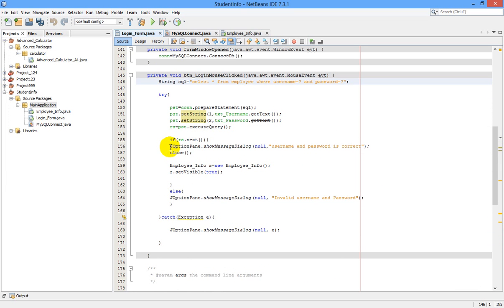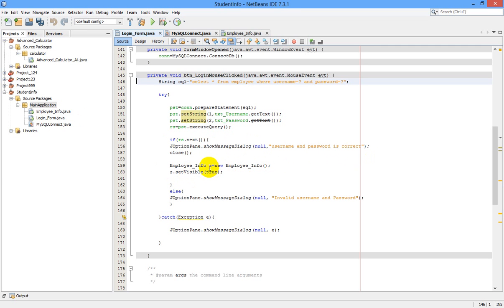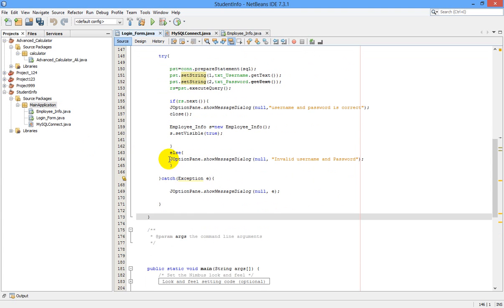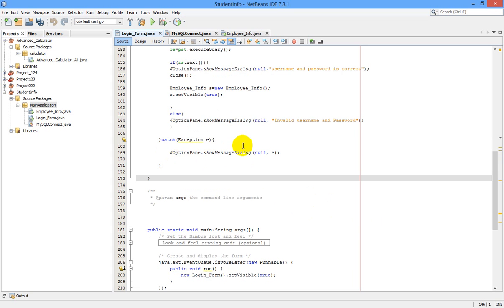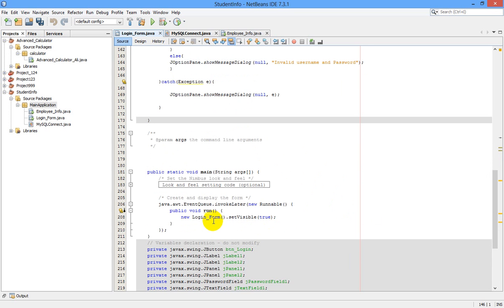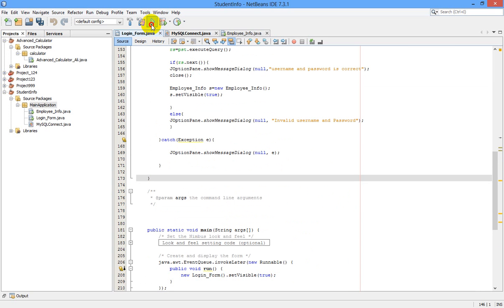If 'rs.next()' returns true, a message box shows that the username and password are correct. Then create a new employee_info form: 'employee_info s = new employee_info()' and call 's.setVisible(true)' to open that JFrame. In the else block, use 'JOptionPane.showMessageDialog()' to display an 'Invalid username and password' message. This completes our coding.